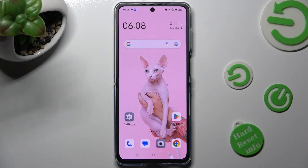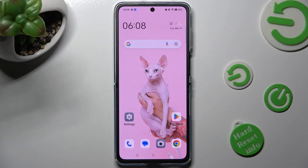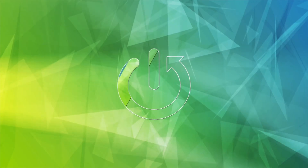Hi, in front of me is the Oppo Find and Flip, and today I would like to show you how you can use split screen on this Oppo.